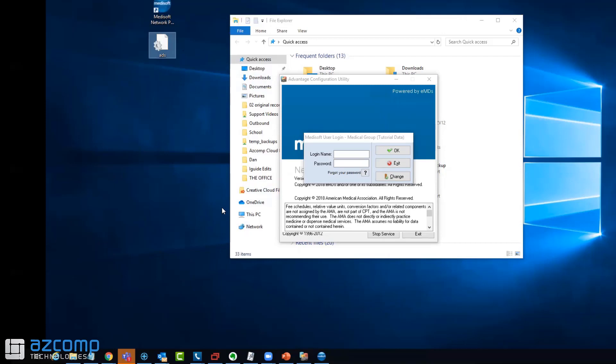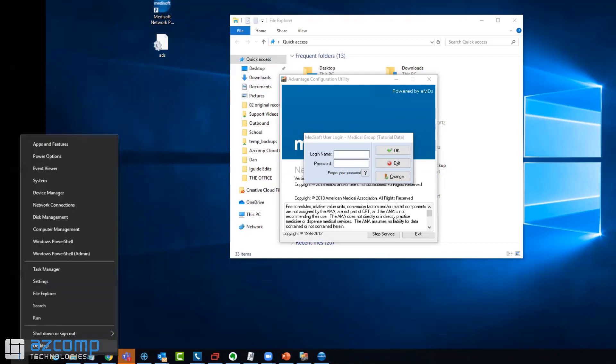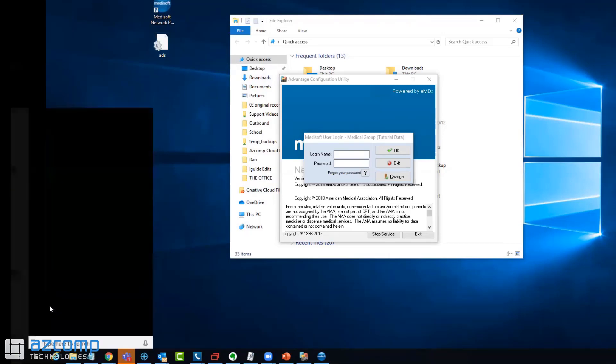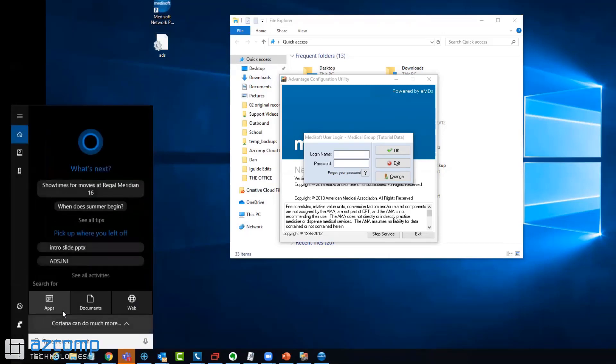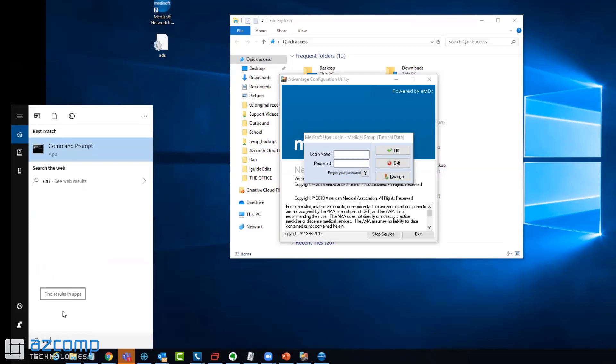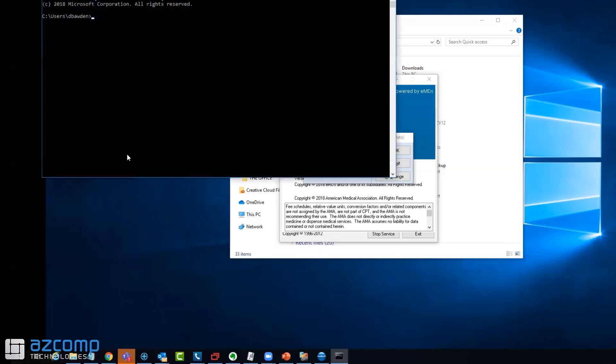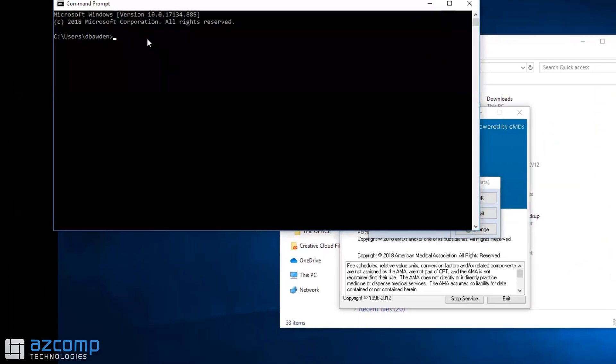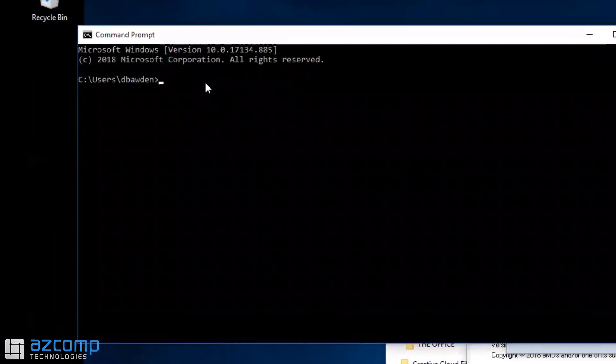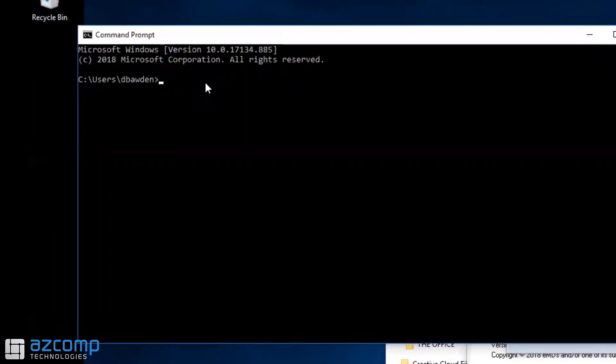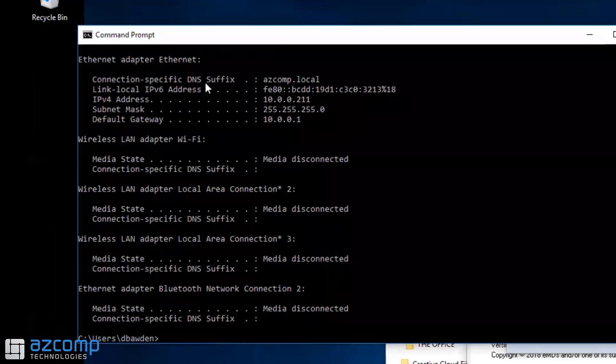To find out what the IP address is on that server computer, go back to search and type CMD. This will give you the command prompt. Type ipconfig and hit enter.